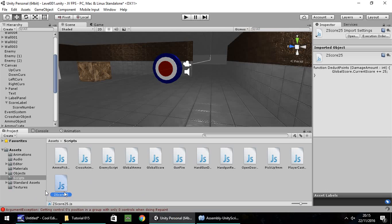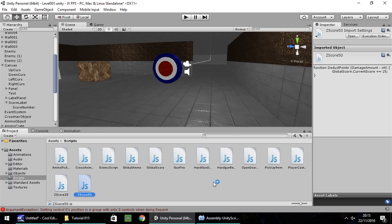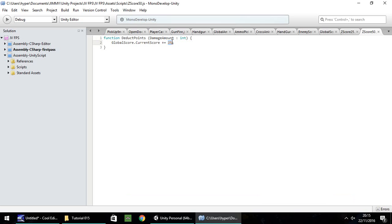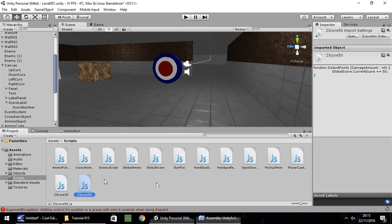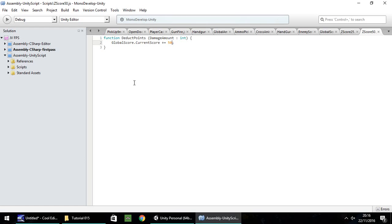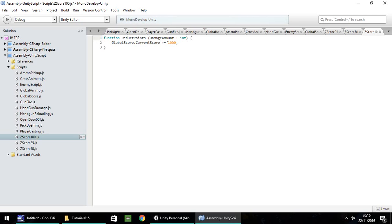Now I'm going to duplicate that script - Control D - and rename it to 'ZScore50'. Head in there and change 25 to 50. Save. Head back to Unity and do one more. Control D to duplicate, F2 to rename, and have that as 'ZScore100'. Open it up and change the value to 100. Save.